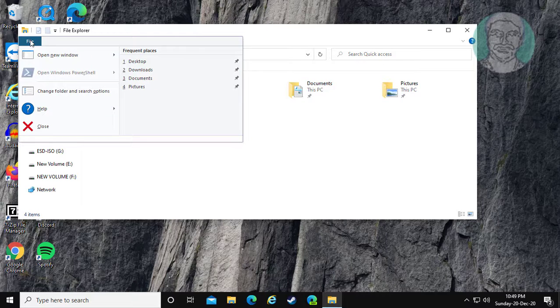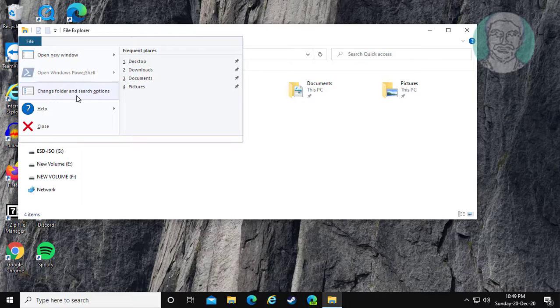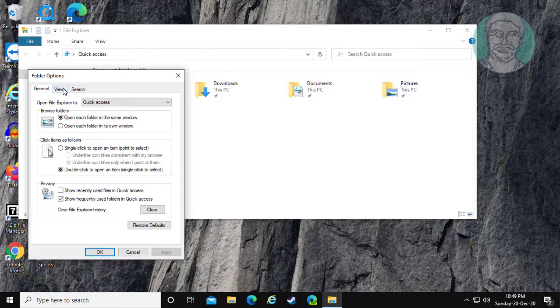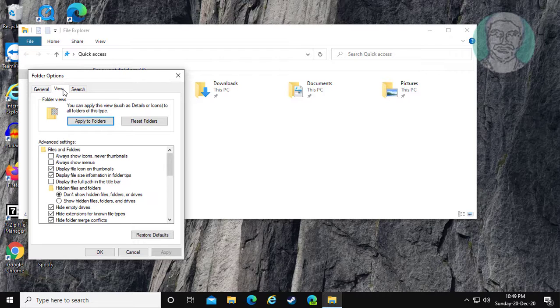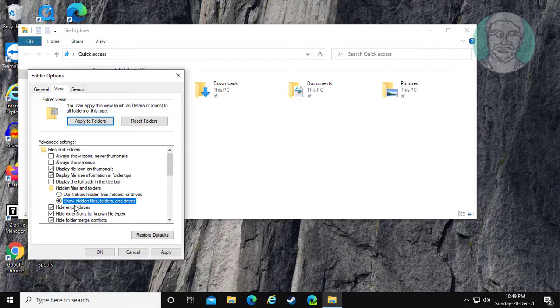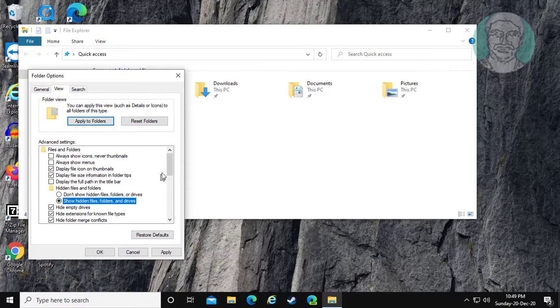Click File, then change folder and search options. Click the View tab. Check Show Hidden Files, Folders and Drives.